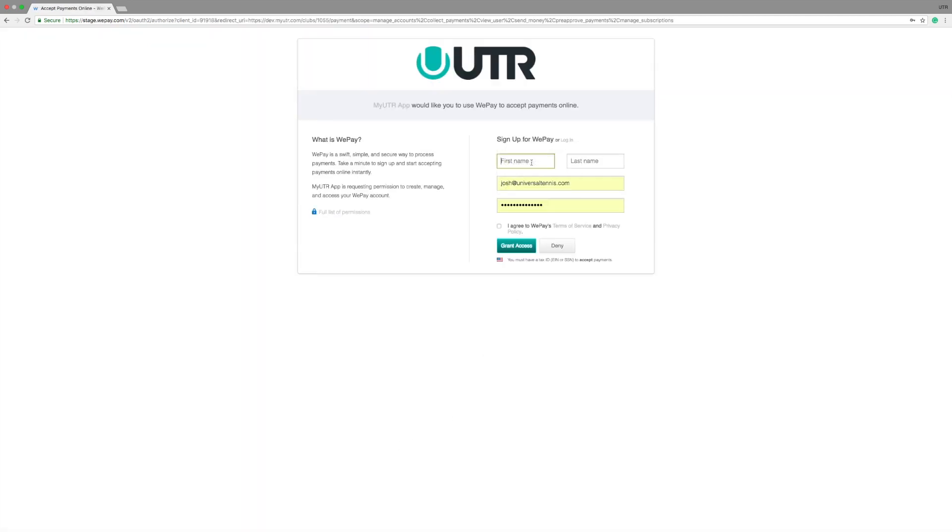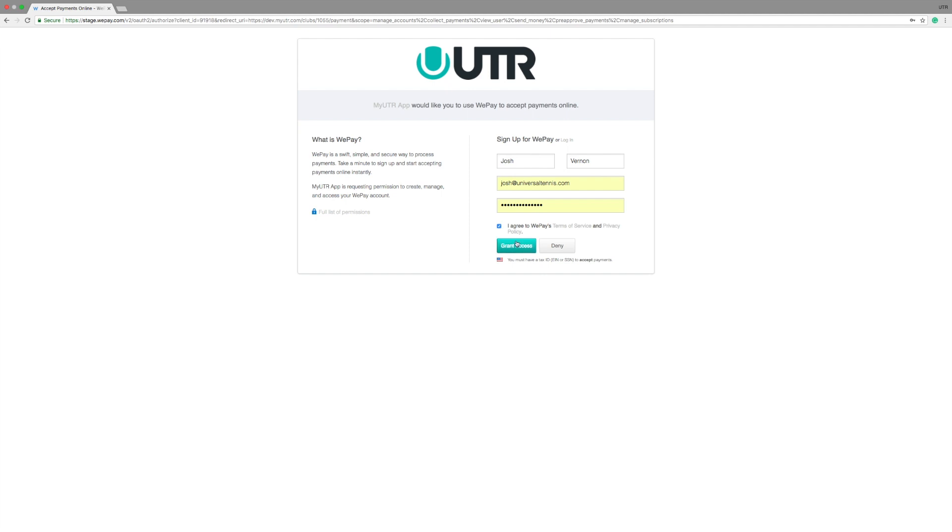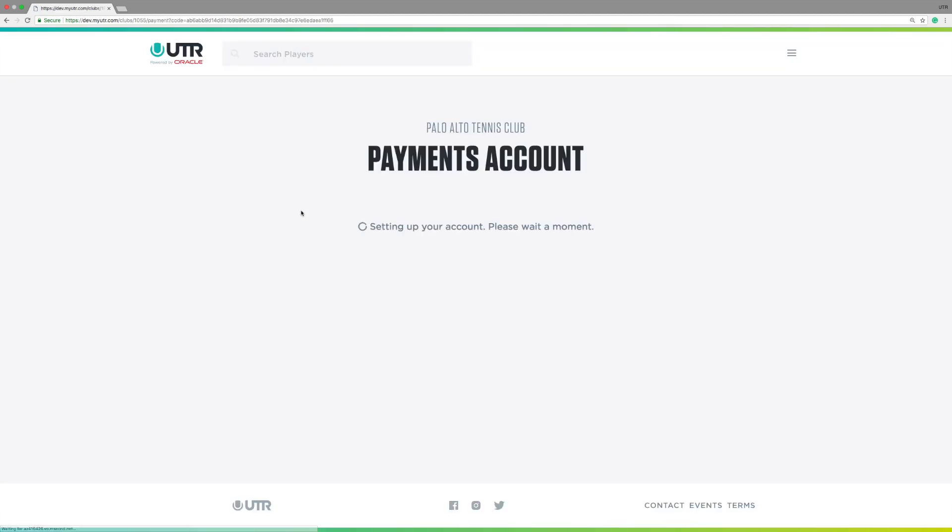Here, WePay is asking for access to your MyUTR app. Type in your information and create a password. When you click Grant Access, your WePay payments account will be set up and connected to your club.